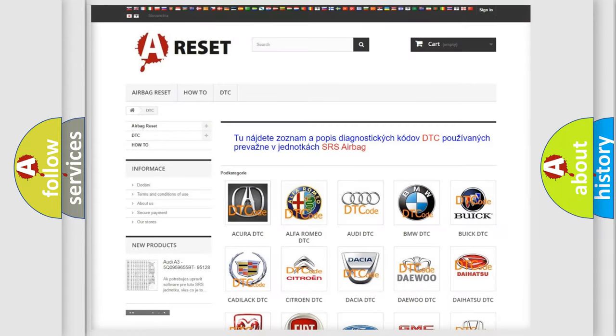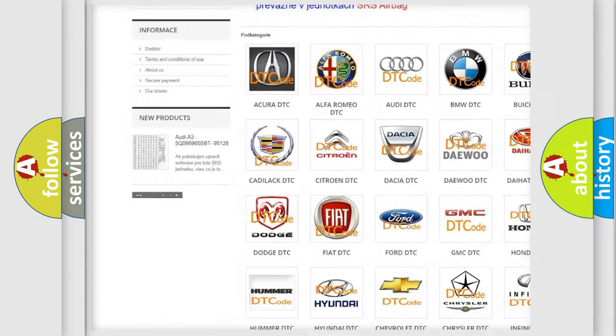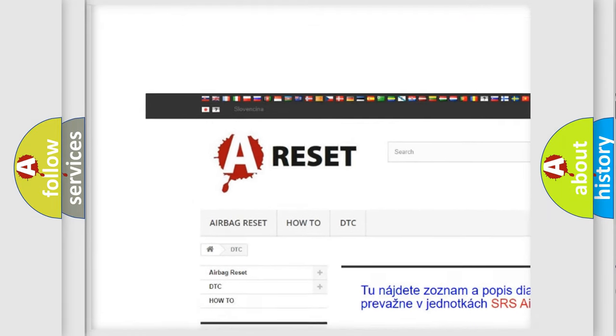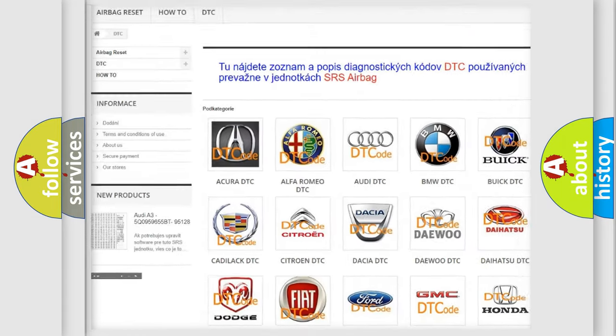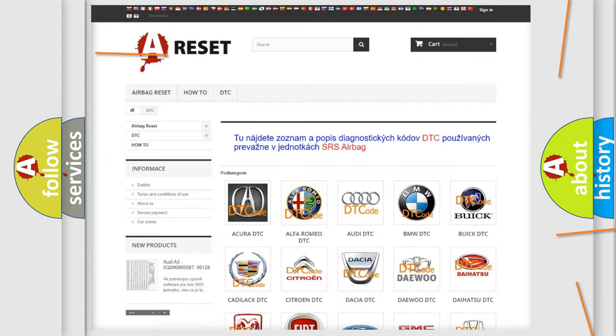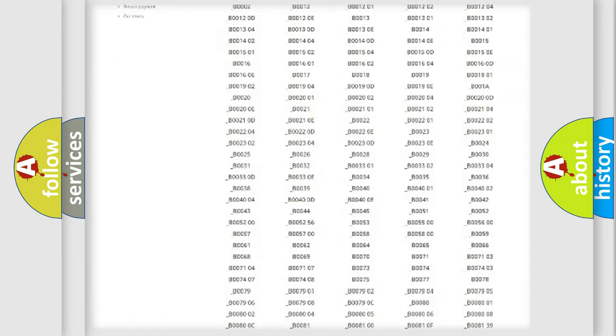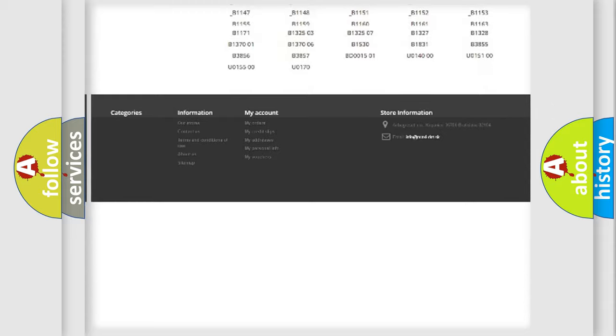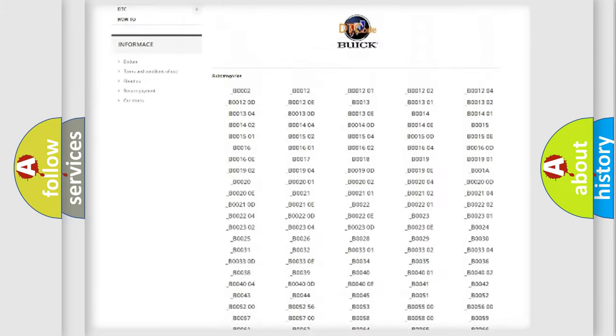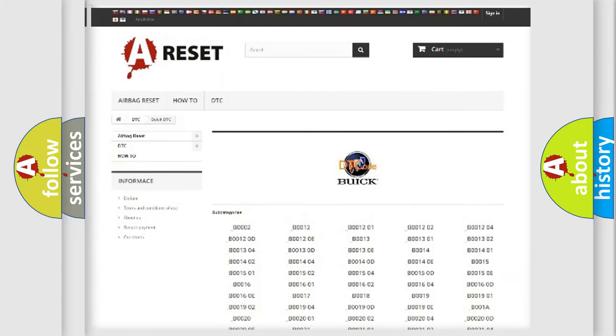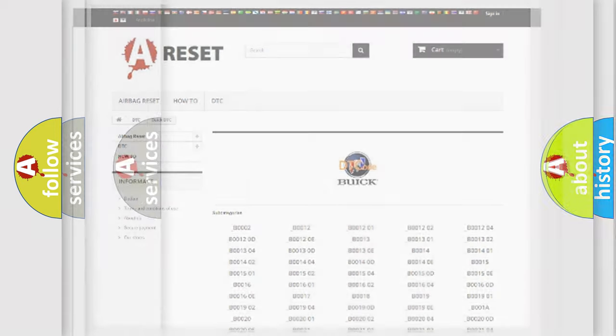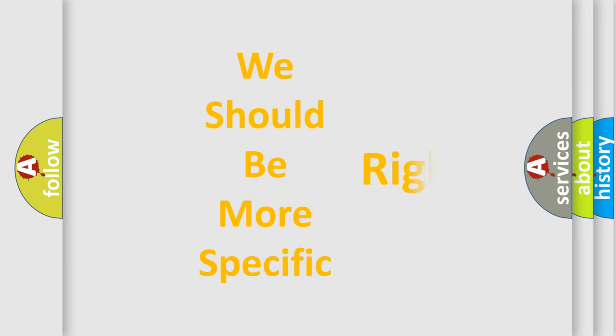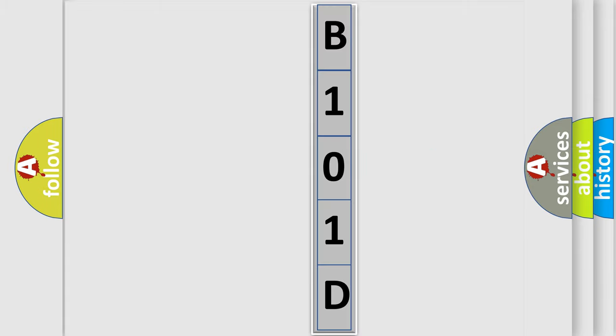Our website airbagreset.sk produces useful videos for you. You do not have to go through the OBD2 protocol anymore to know how to troubleshoot any car breakdown. You will find all the diagnostic codes that can be diagnosed in Buick vehicles. The following demonstration will help you look into the world of software for car control units.